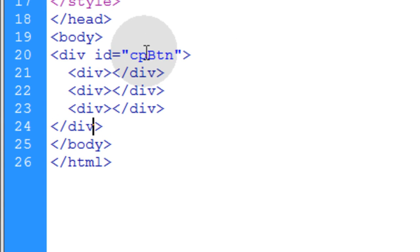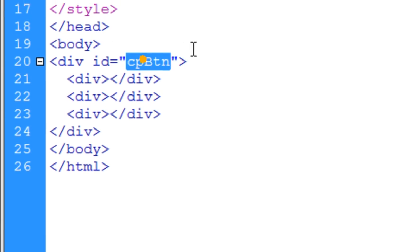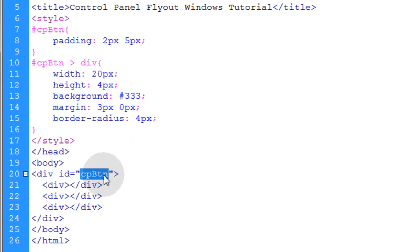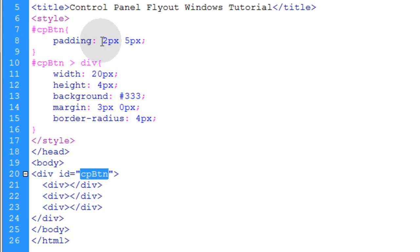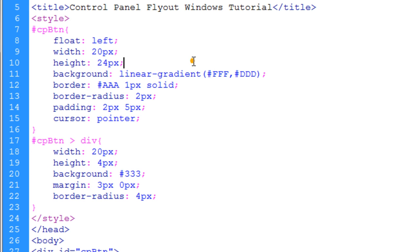And the CSS will still be applied to anything with an ID of cpButton, so we don't have to change any of that. But I will add some CSS properties to make the div based button look the way I want now.